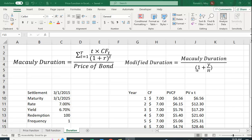Over here we have the formula for modified duration. First we calculate Macaulay duration and then we divide it by 1 plus the yield divided by N. What this does is it gives us an approximation of how much a bond's price changes when the interest rate changes.